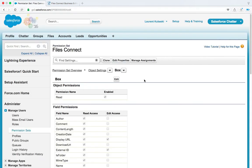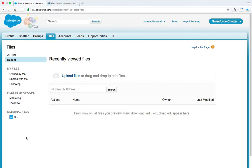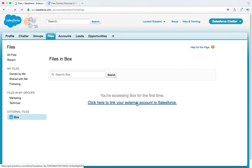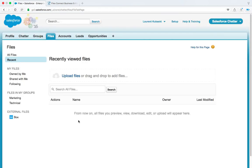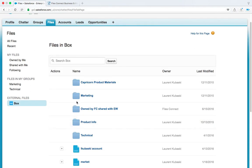Let's check what an end user will see. So I will switch to the files tab and all the Salesforce users who have the permission set assigned to them will see this new external file section with Box. And when the user clicks on this for the first time, you will see this. You are accessing Box for the first time. Click here to link your external account to Salesforce. So they will click there. They will see this screen again. They will click on grant access to Box and then they will be redirected back to Salesforce.